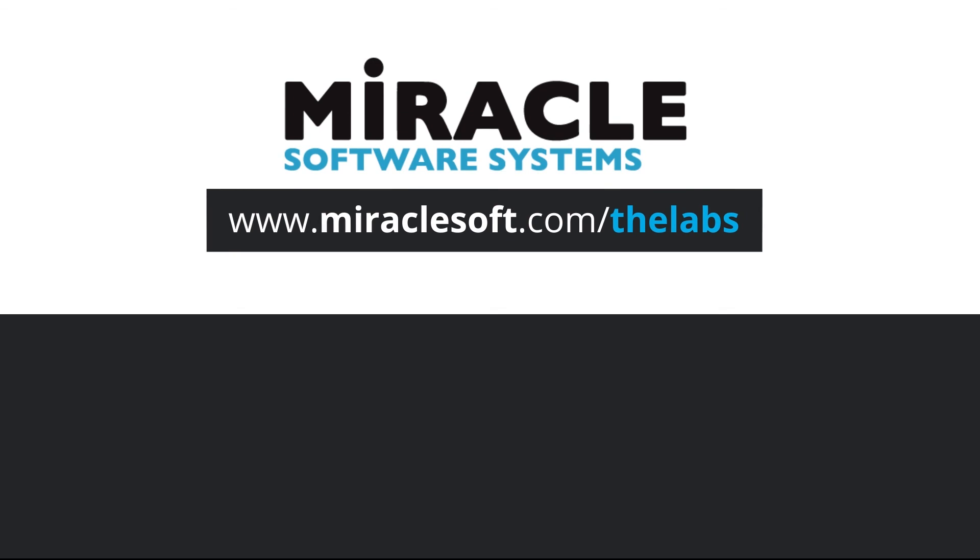Thank you for watching The Laboratory, a video series brought to you by Miracle's Innovation Labs. For more on innovation, please visit miraclesoft.com/thelabs.